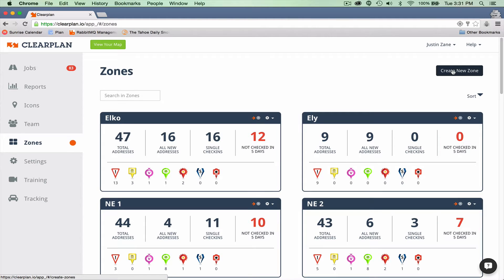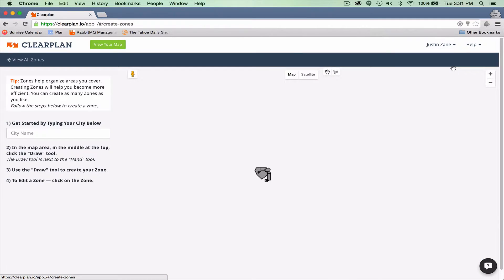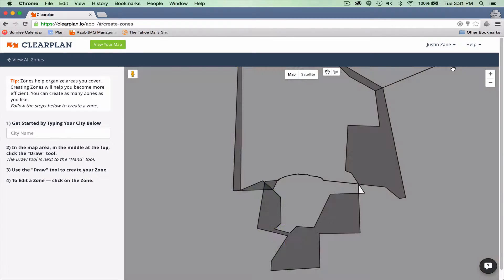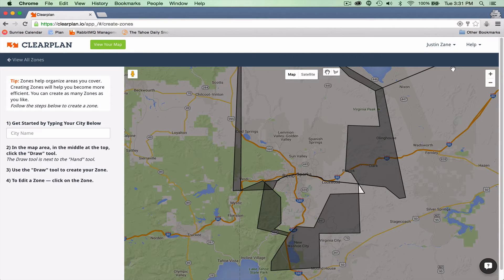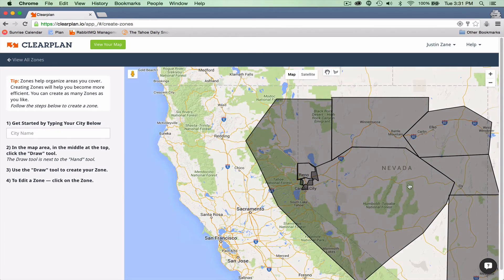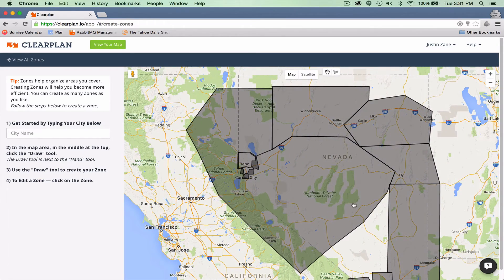Click on that button and this will load up your zones page within ClearPlan. If I zoom out just a little bit, you can see these are all the zones we've already created. Zones always have that darker gray color surrounded by a dark black border — that's a zone.